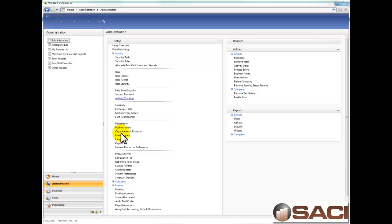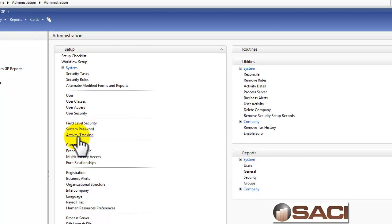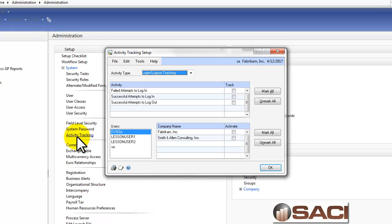I'm going to go down and select Activity Tracking. Activity Tracking is where you can monitor who's doing what within the system.